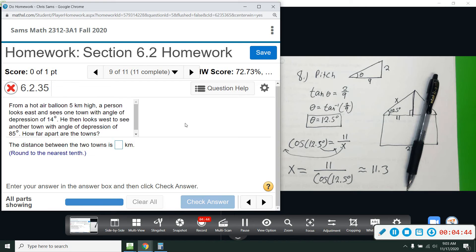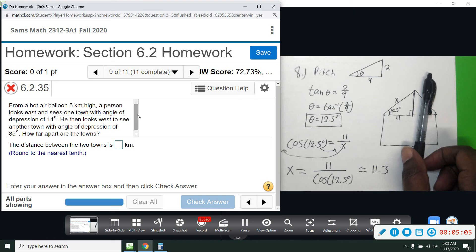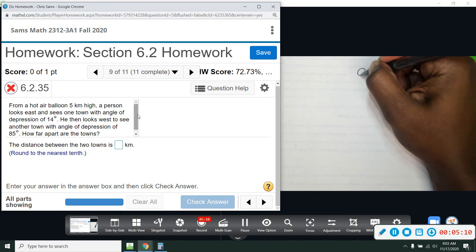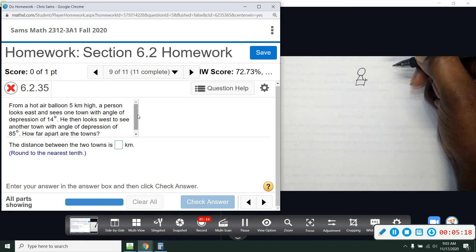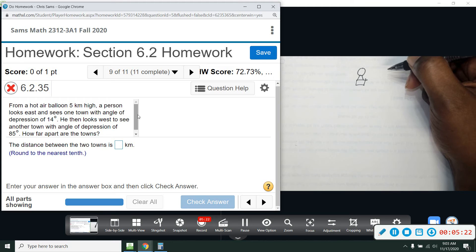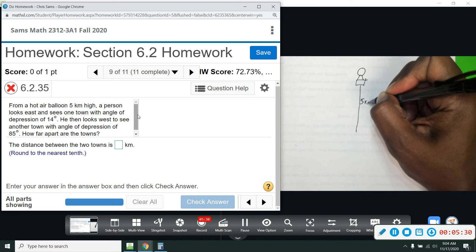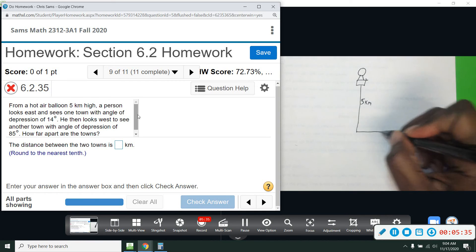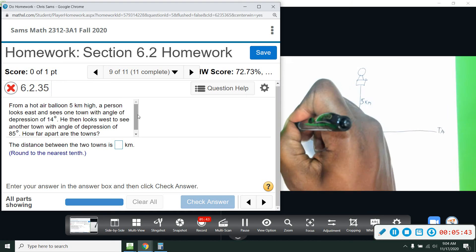Alright, number nine. From a hot air balloon five kilometers high, a person looking east sees a town with an angle of depression of 14 degrees, and looking west sees another town with an angle of depression of 85 degrees. How far apart are the two towns? So we have somebody in a hot air balloon, and the balloon is five kilometers high. We place two towns on opposite sides — Town A and Town B.